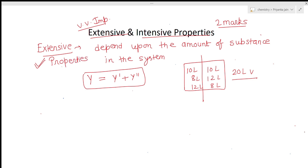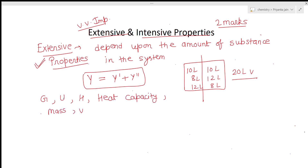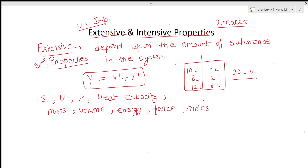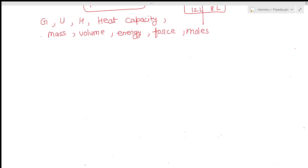Examples of extensive properties are Gibbs free energy, internal energy, enthalpy, heat capacity, mass, volume, energy, force, and number of moles. All these properties depend upon the amount of substance, so they are called extensive properties.